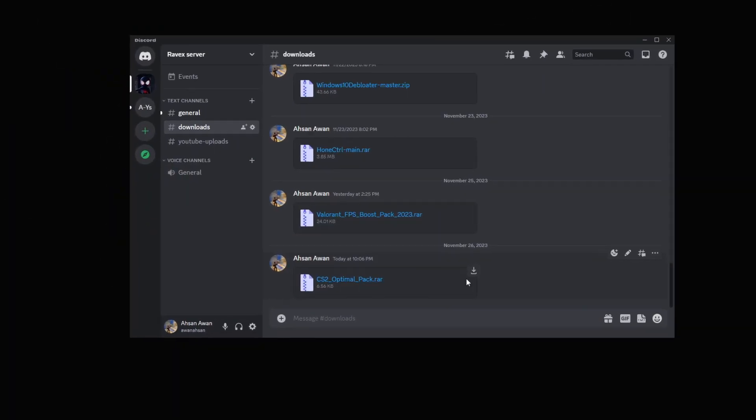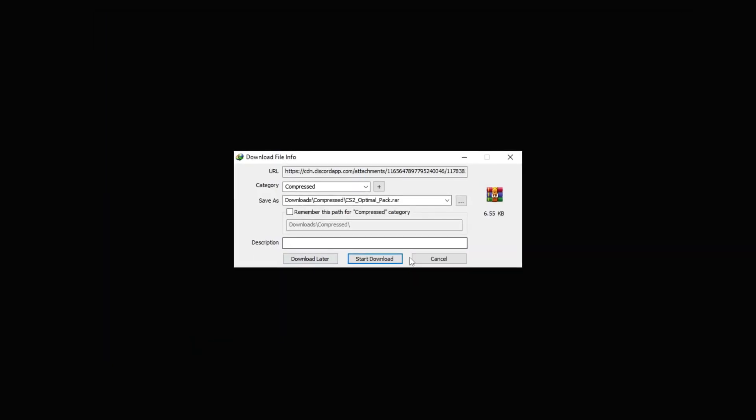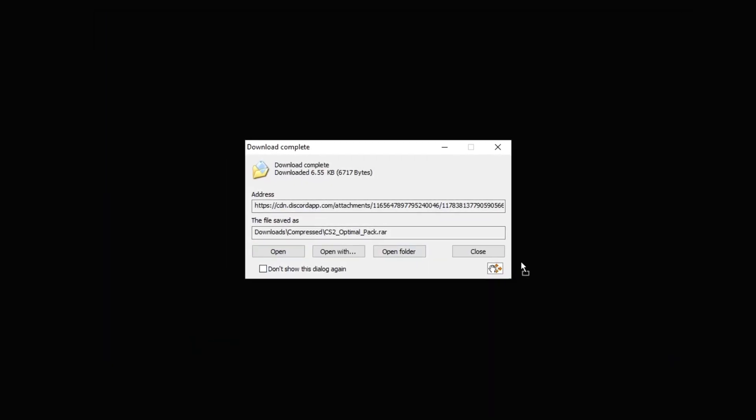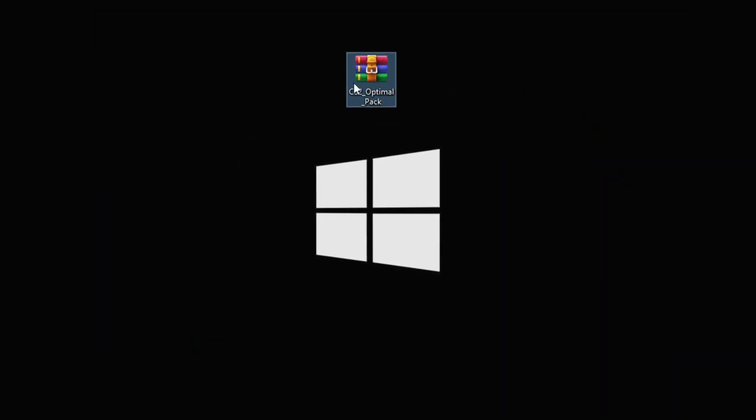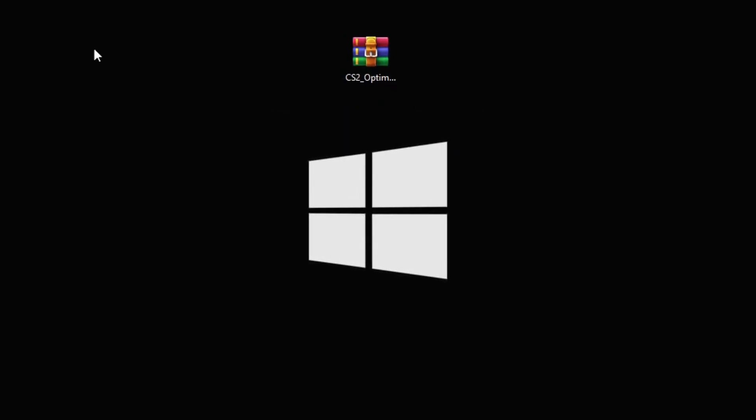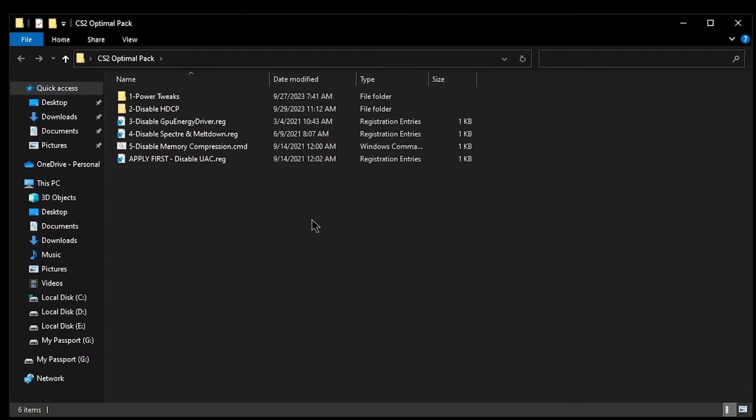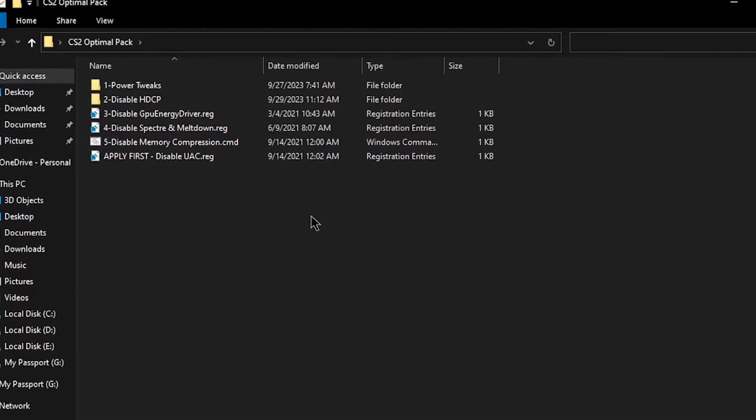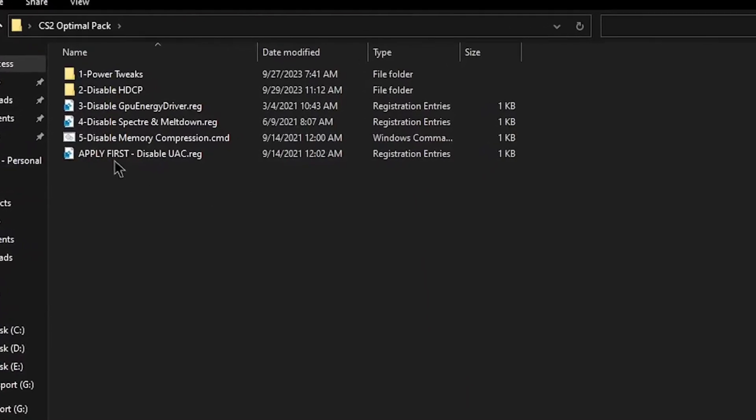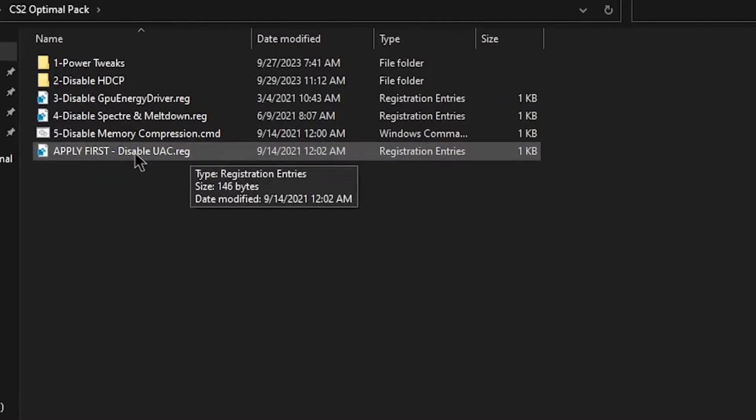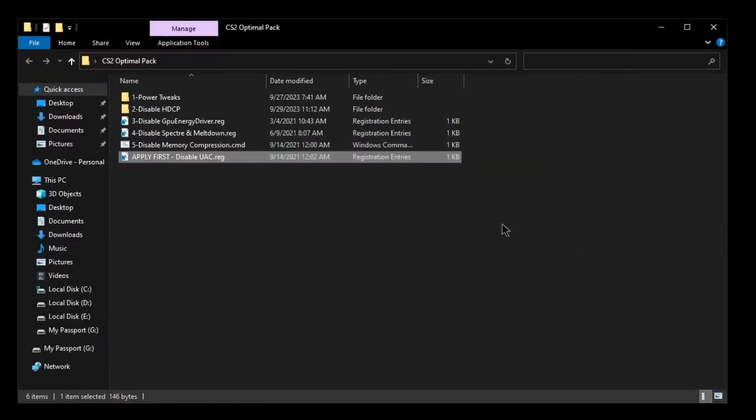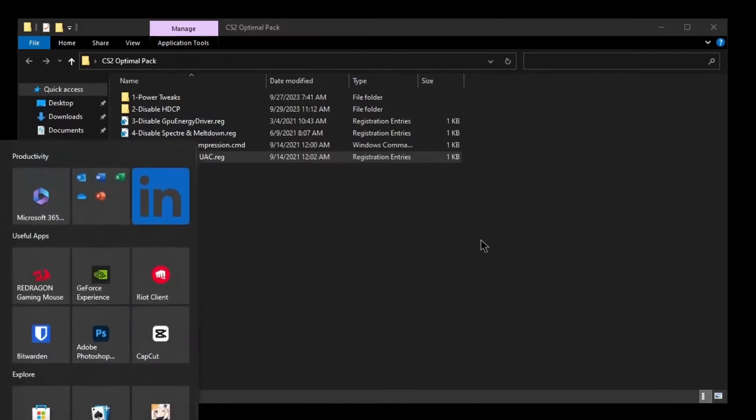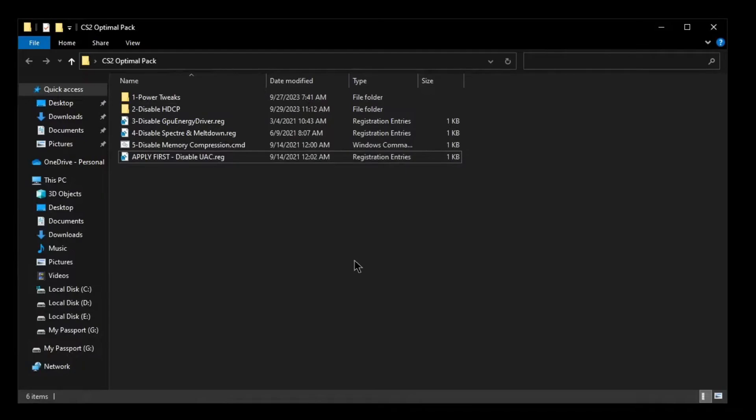Go to my Discord server and download the CS2 optimal pack for boosting FPS. I'll give the link in the description, so download it and follow me for settings. Inside of here are a bunch of tweaks that you're going to be applying in a specific order. The first one that you want to apply is disable UAC right here. Simply double click on it, hit yes, and then hit OK. Now after applying this tweak, you will need to restart your PC so that it is properly applied. What this will do is make sure that all of the tweaks that we are going to be applying right now will work properly and will be implemented without any issues.